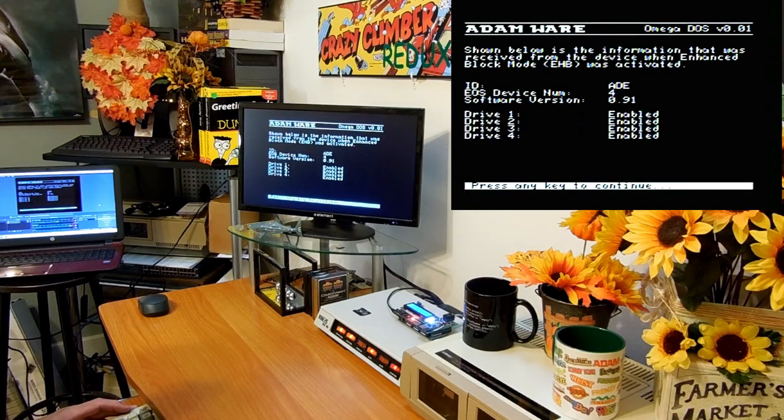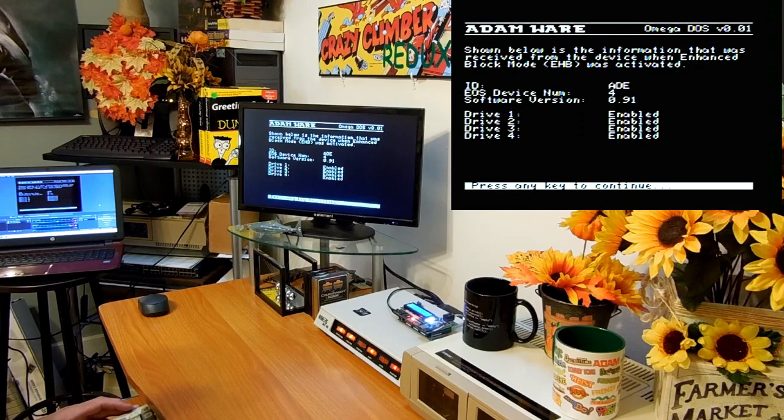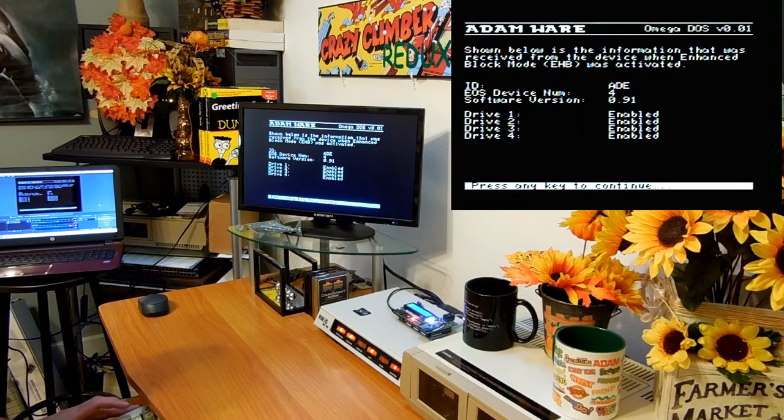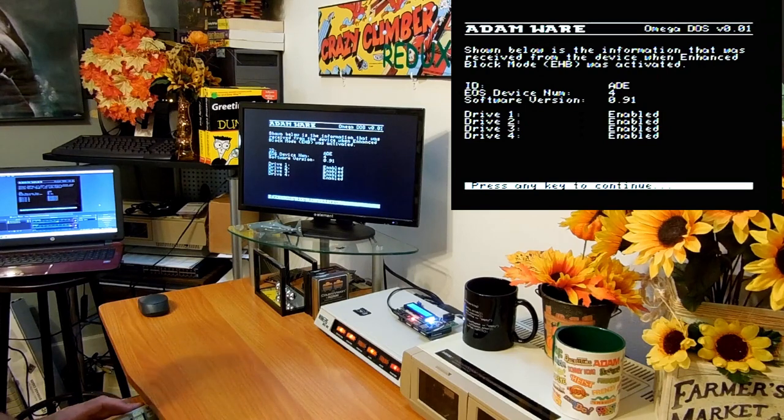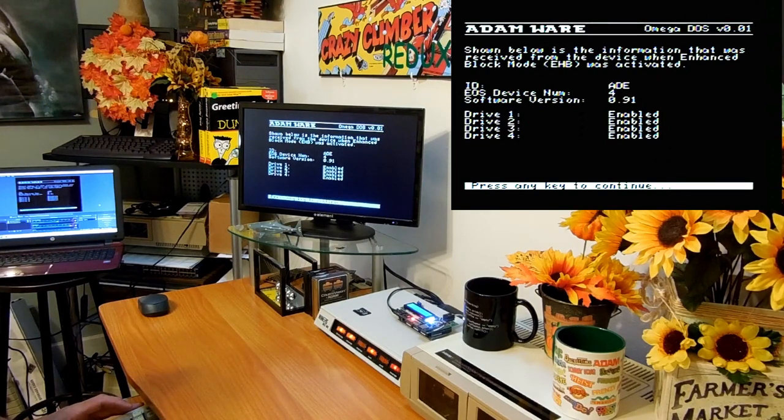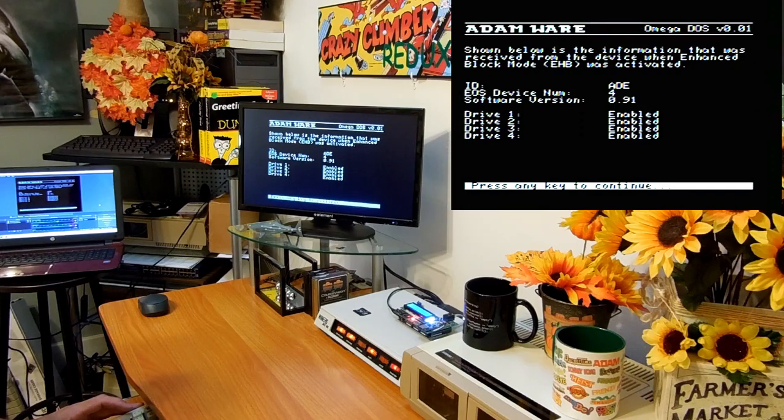I'm just going to do a setup, which is smart key 5. This is going to show you how it's set up. It doesn't let me change anything right now but the setup just shows how things are set up. It's an ADE, EOS device number is 4, software version 0.91, all those drives are enabled.